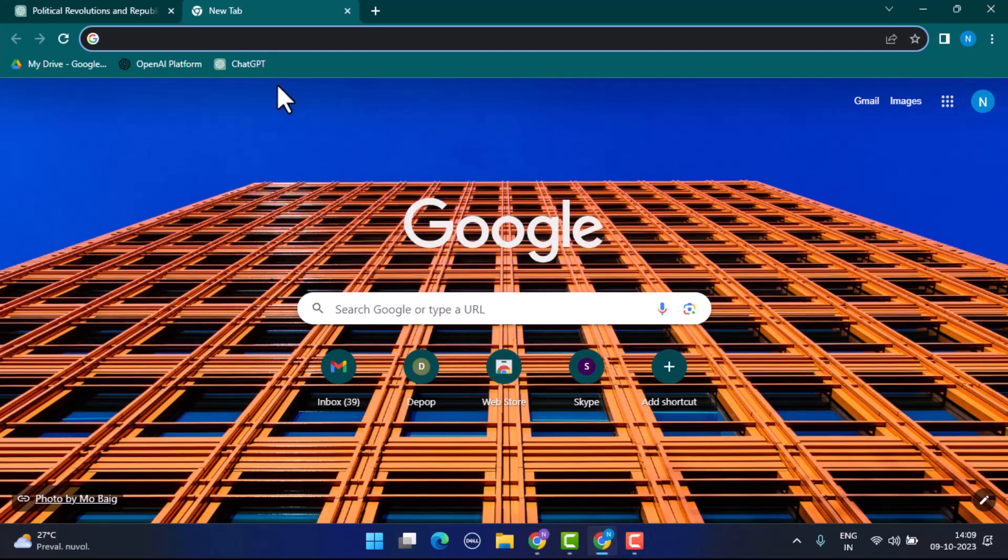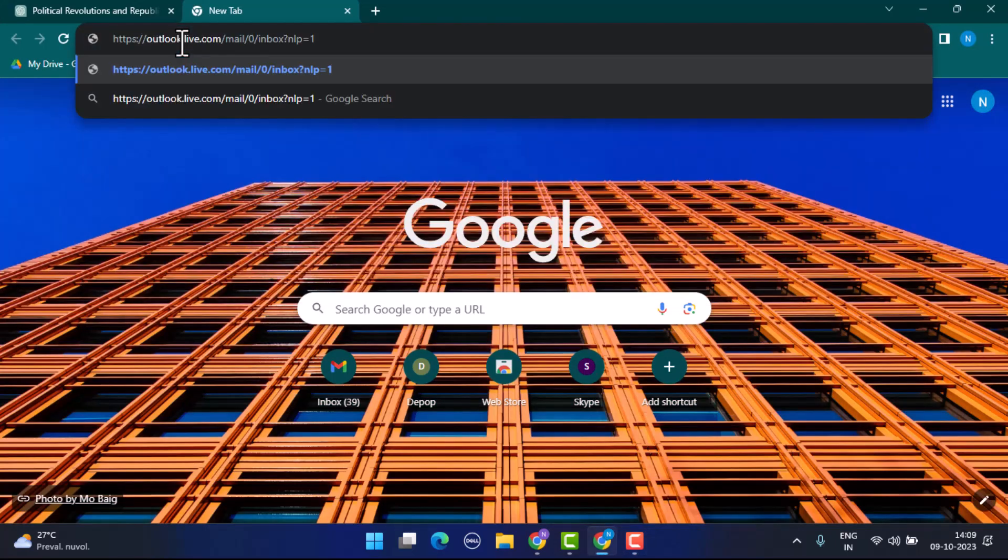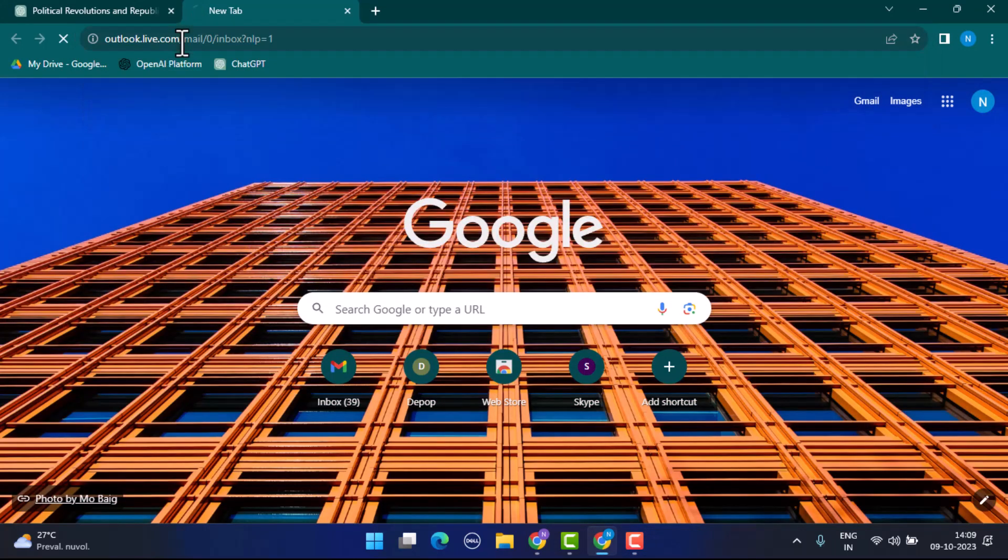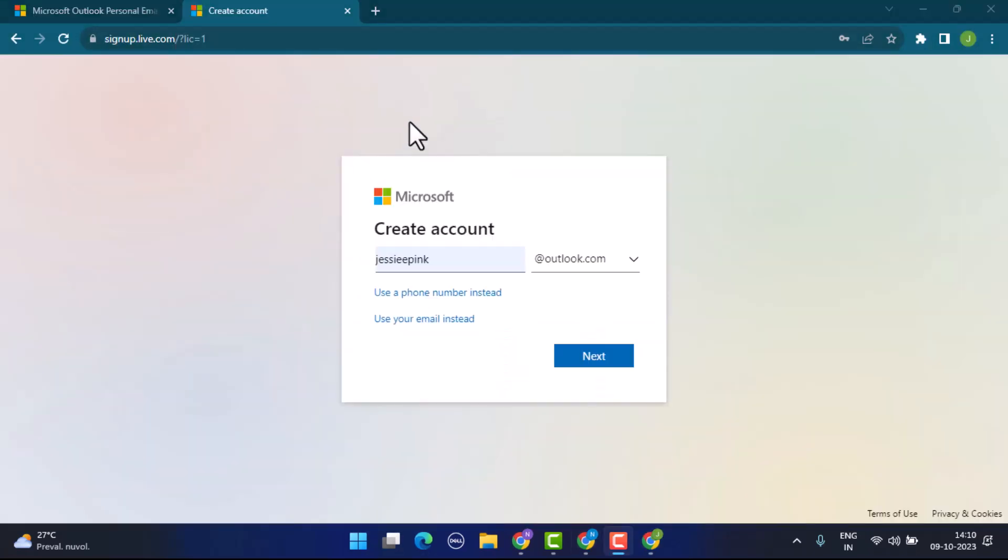Go ahead and open your web browser. On the web address bar, you need to type in signup.live.com. After you type in signup.live.com, it's going to take you to the creation page where you're going to create an account.